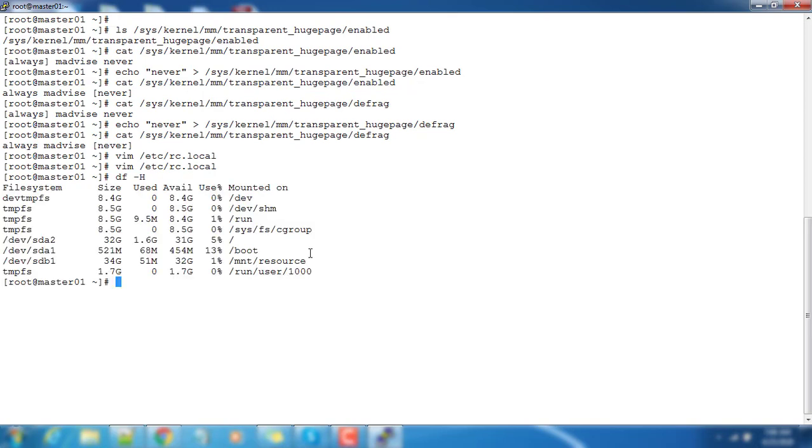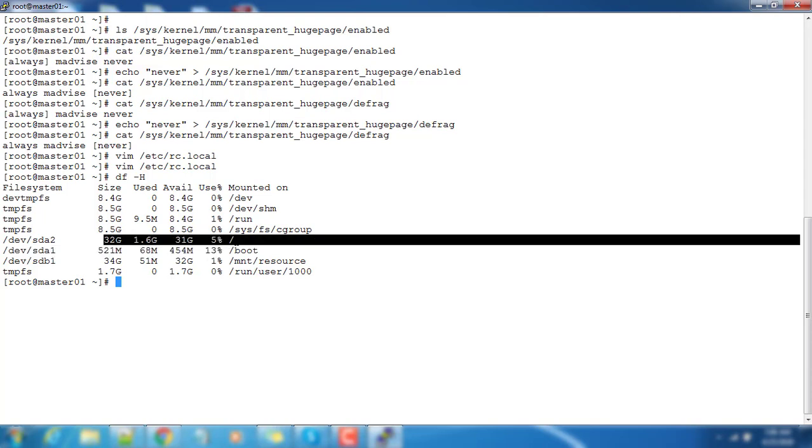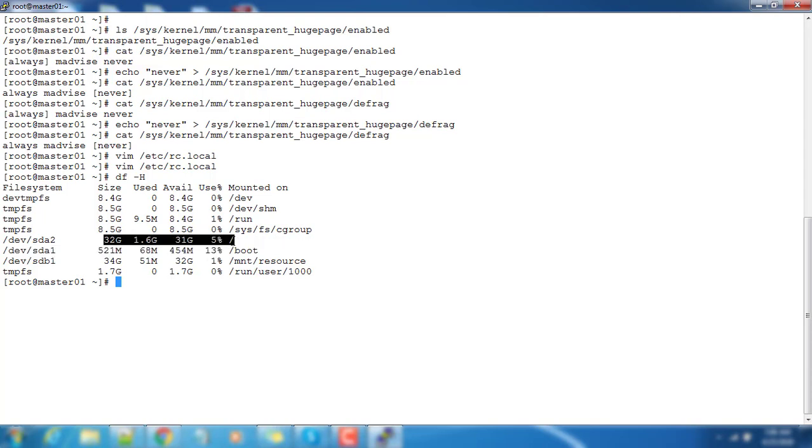The next thing you need to make sure is that you have enough space to install the software. In my case we have a slash drive which is having around 32 gig, and out of that only 5 percent is in use, so I have enough space to install and configure.